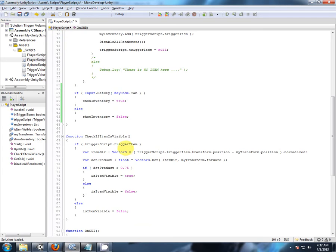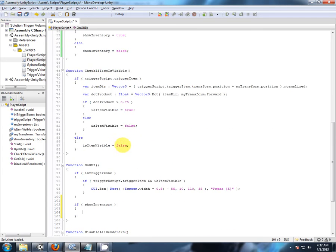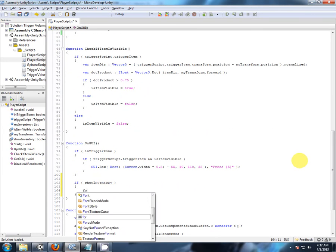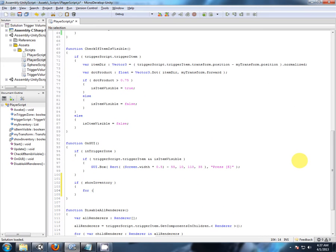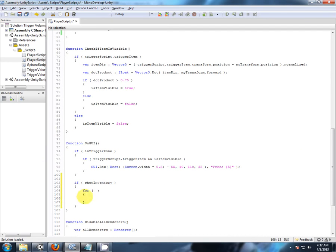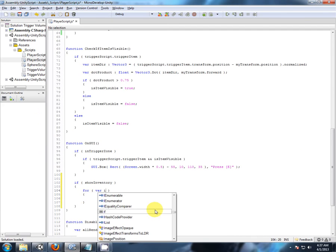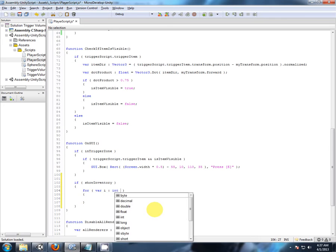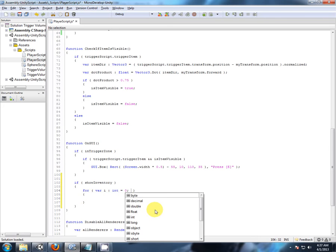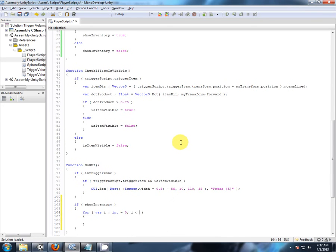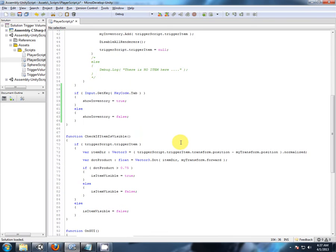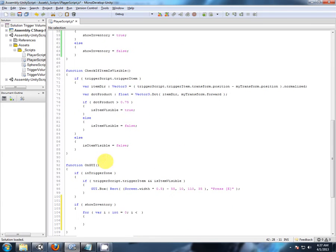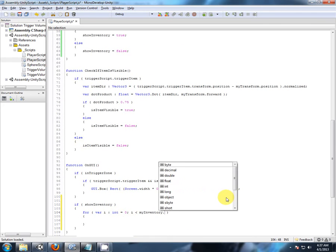So let's put the for loop part in first, call variable i, which is just our counter, int equal to zero, while i is less than, what's the name of my list, my inventory, i is less than my inventory dot, now,